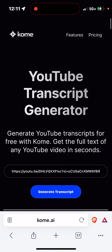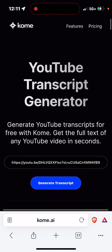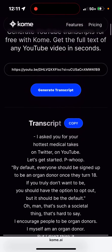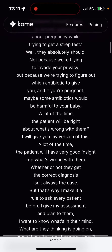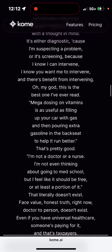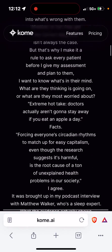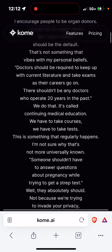I used kome.ai. You type in the link of the video right here, click 'Generate Transcript,' and then you'll have a whole transcript right there.